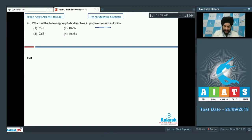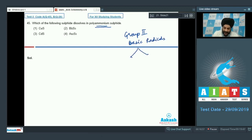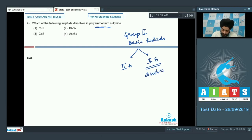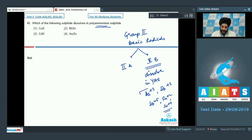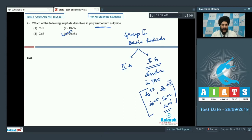Question 45 asks which sulfide dissolves in yellow ammonium polysulfide, used to separate Group 2B basic radicals from Group 2A. Group 2B cations — As³⁺, Sb³⁺, Sb⁵⁺, Sn²⁺, and Sn⁴⁺ — dissolve in yellow ammonium sulfide. From the options, As2S3 is the answer, as it belongs to Group 2B cations that dissolve in yellow ammonium polysulfide.